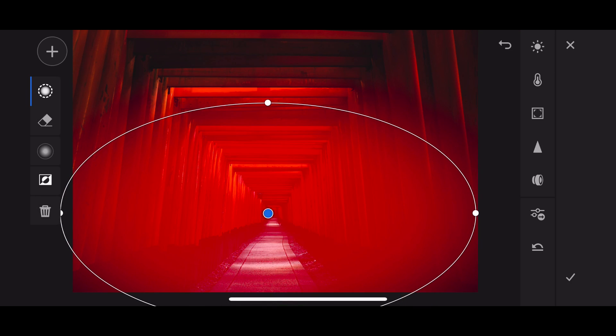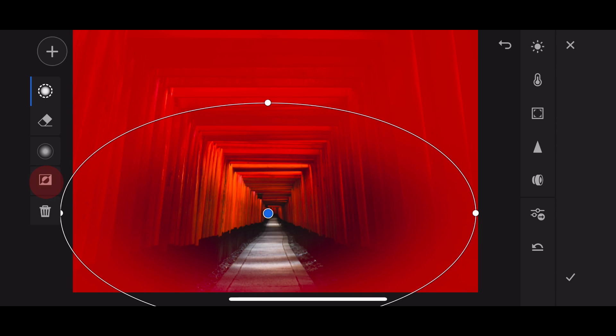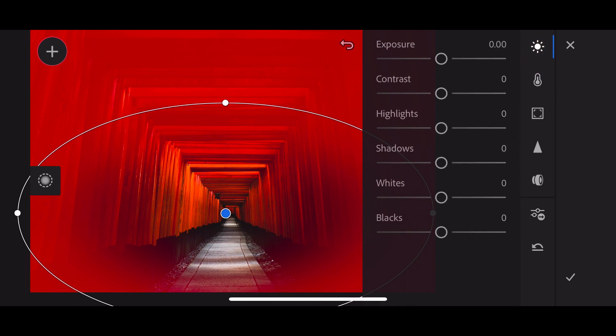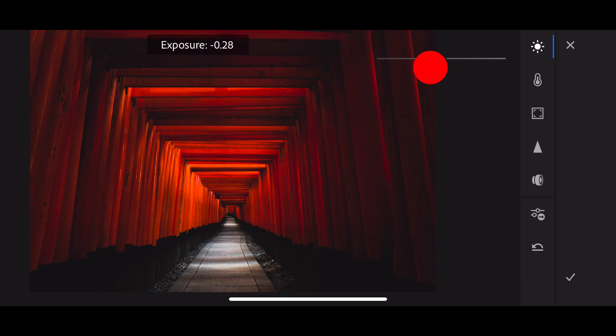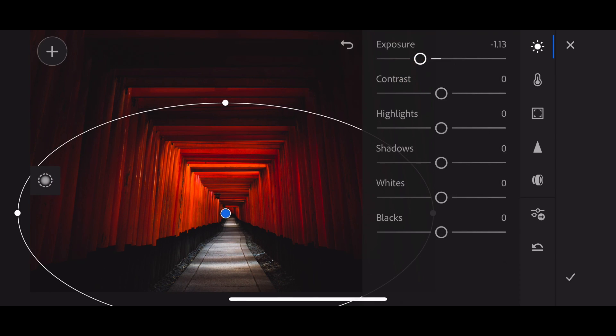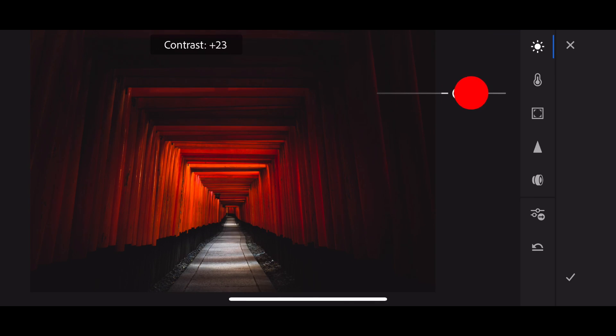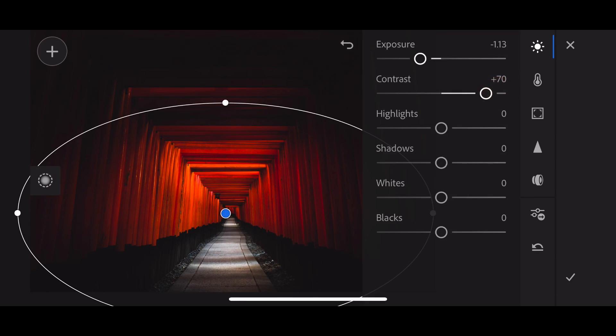So we'll need to invert this. Just tap the Inversion button, and then let's start applying adjustments, bringing the exposure down to darken and bring the eye in, the contrast up. And what do you think?